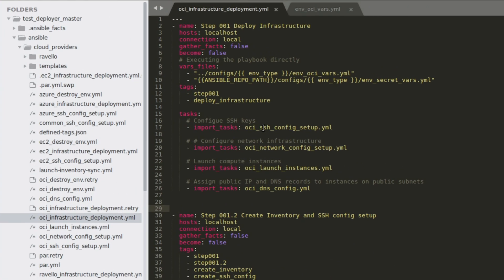In that, you will be creating the SSH configuration. Then you will be creating the networking infrastructure. Then you will be launching the instances inside that networking infrastructure.